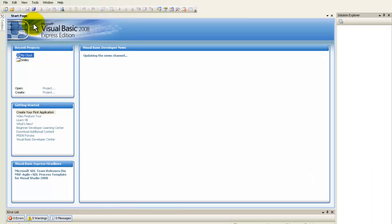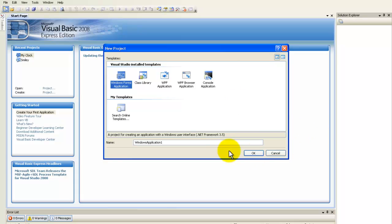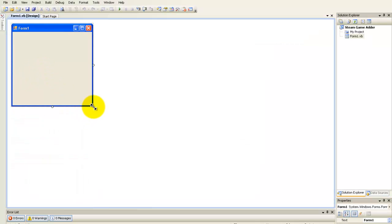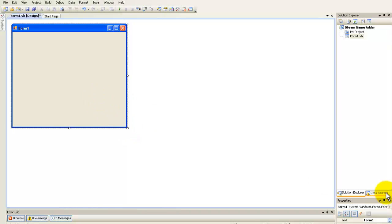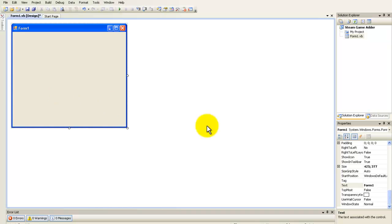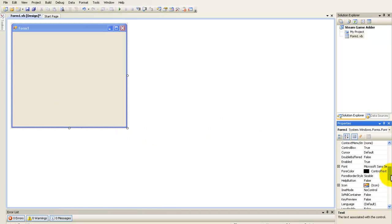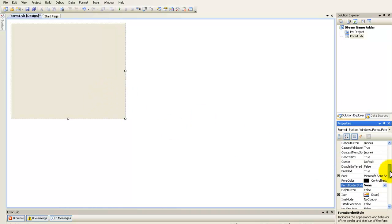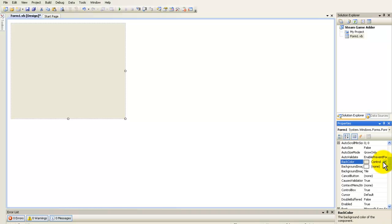First open Visual Basic and create a new project — I just call it 'Steam Game Adder'. The first thing I'm going to do is set the form border style to None and set the background color to black.